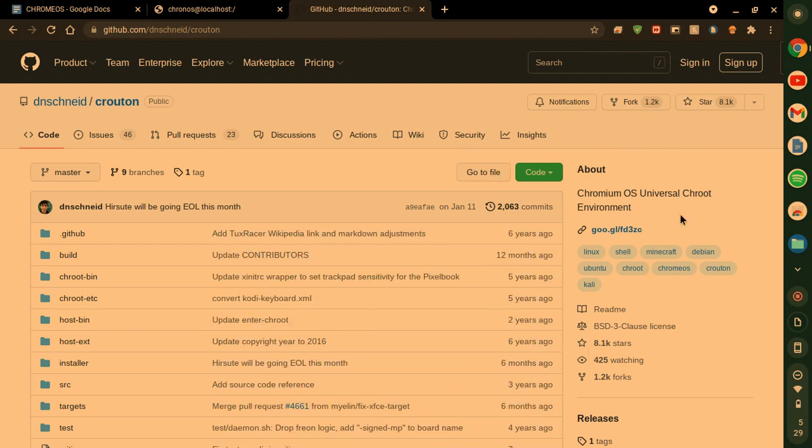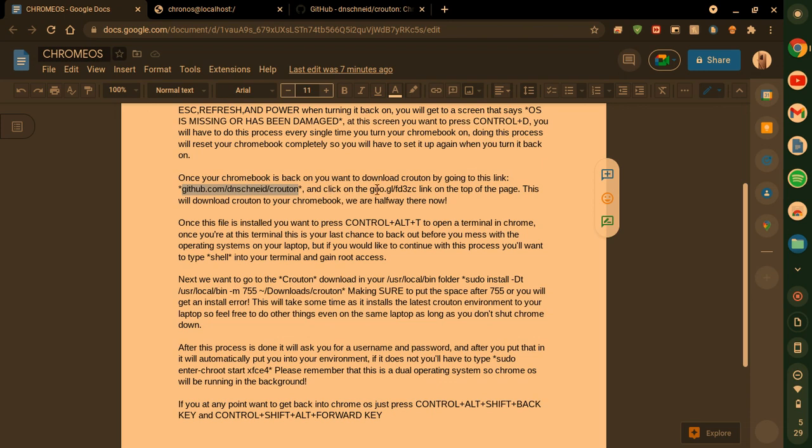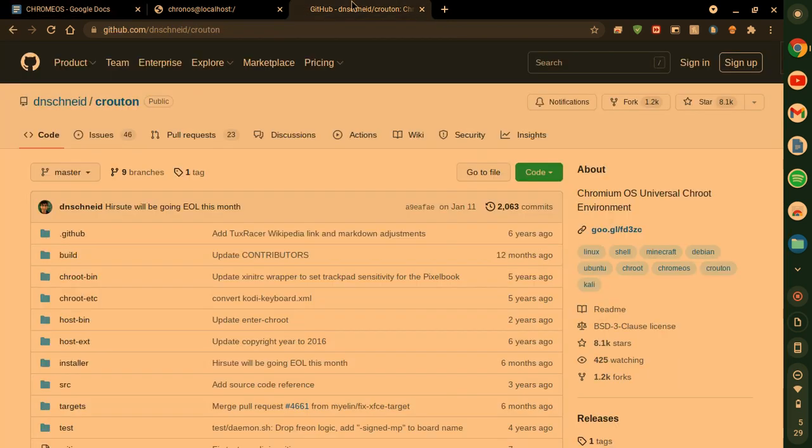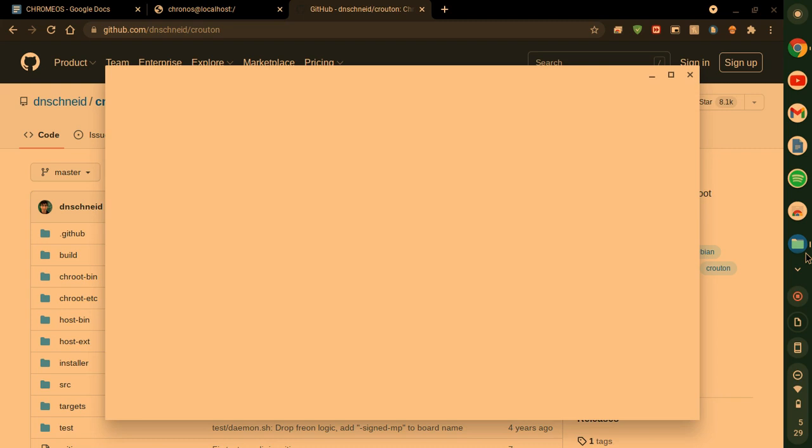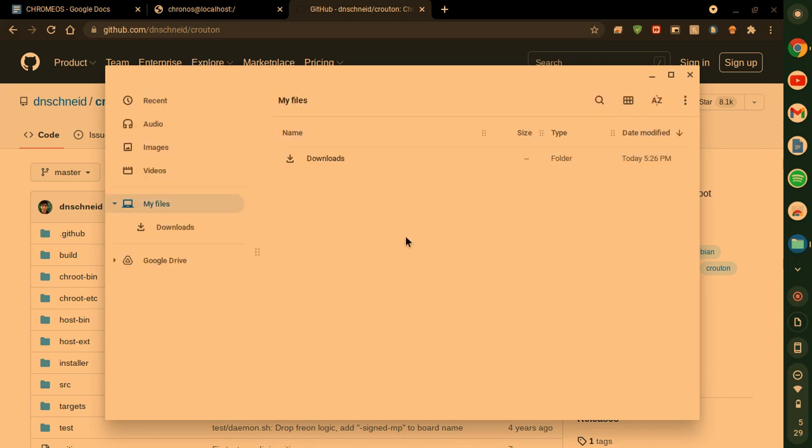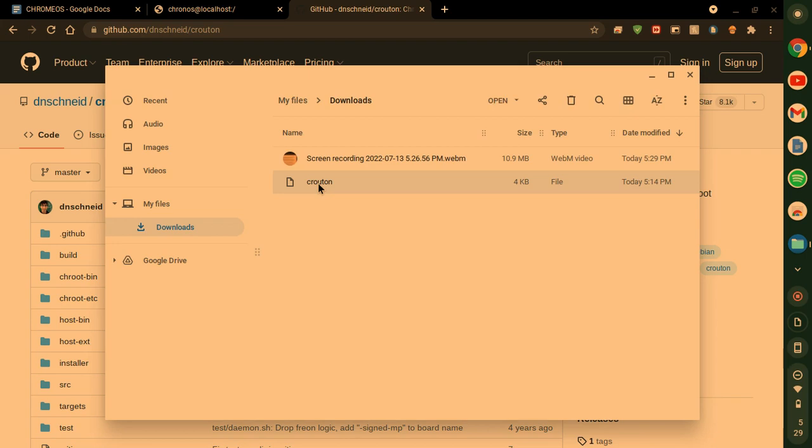What you want to do is, like it's even in here, you want to click on the goo.gl slash fd3zc link. Right here. Right there. And it will save a file to your device called crouton.